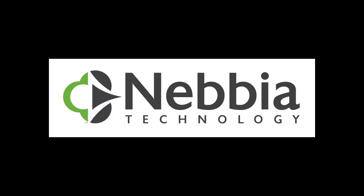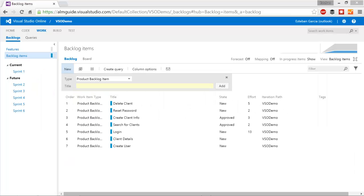Hello, this is Esteban Garcia with Nevea Technology. Welcome to this ALM guide video series focused on helping you get started with application lifecycle management tools. Last time I showed you how to work with your product backlog. Once you have your product backlog configured, you're going to proceed to setting up your sprints and planning for your work.